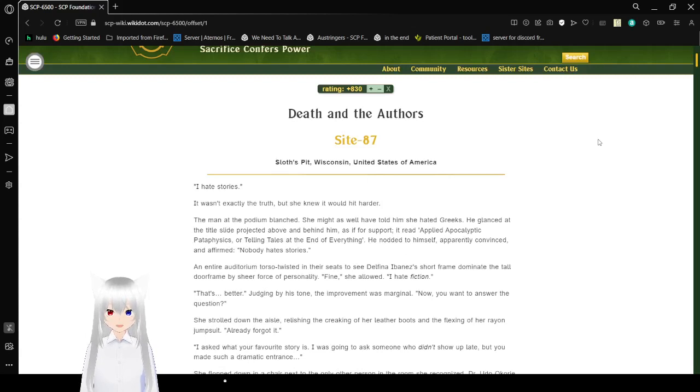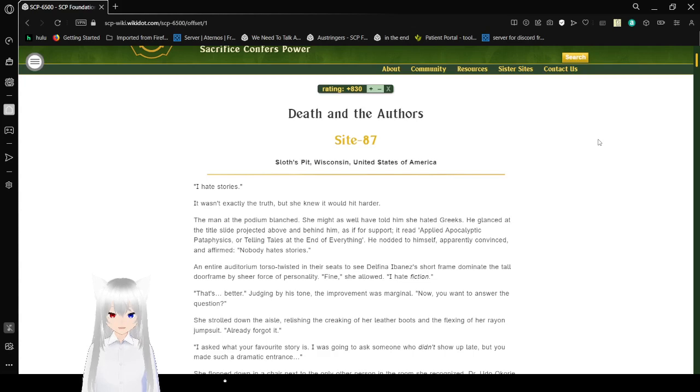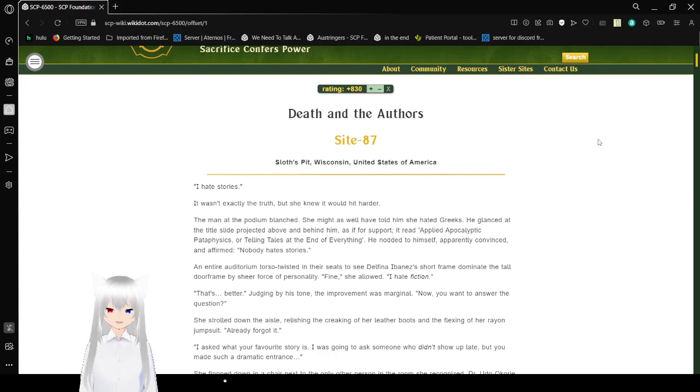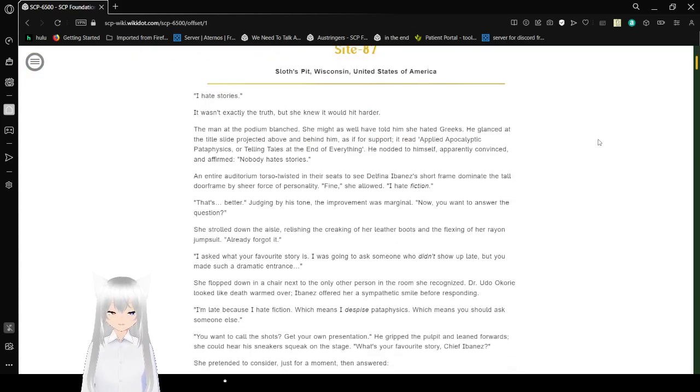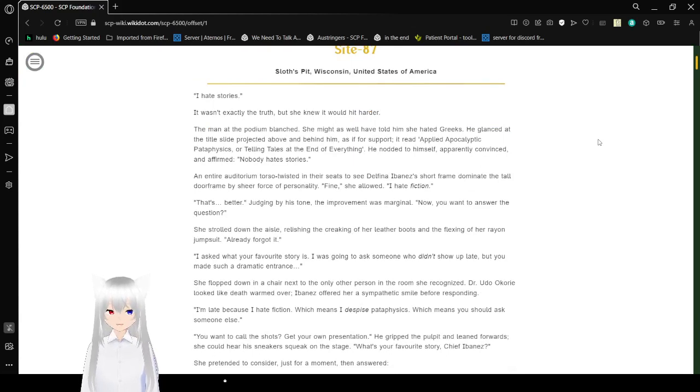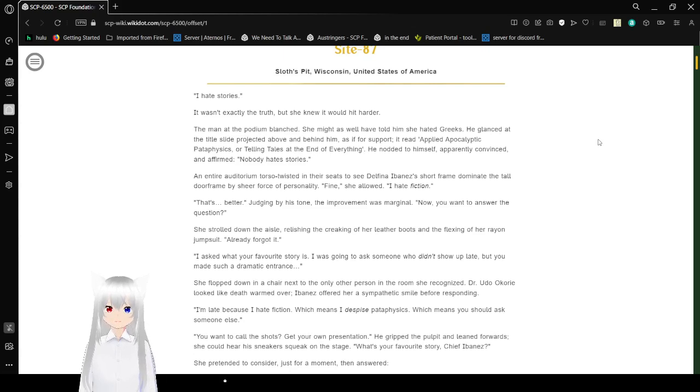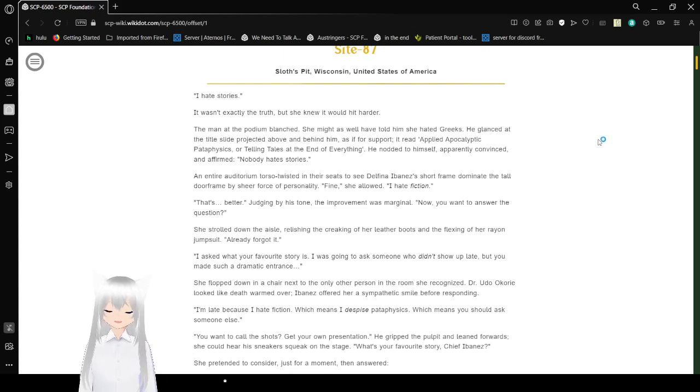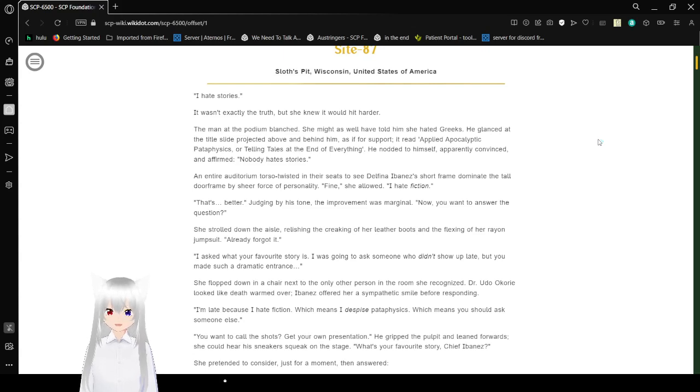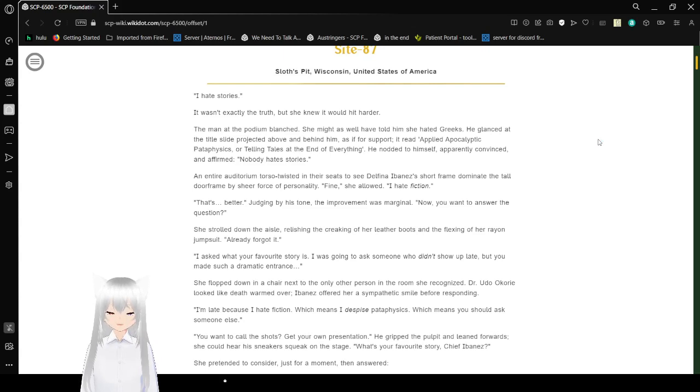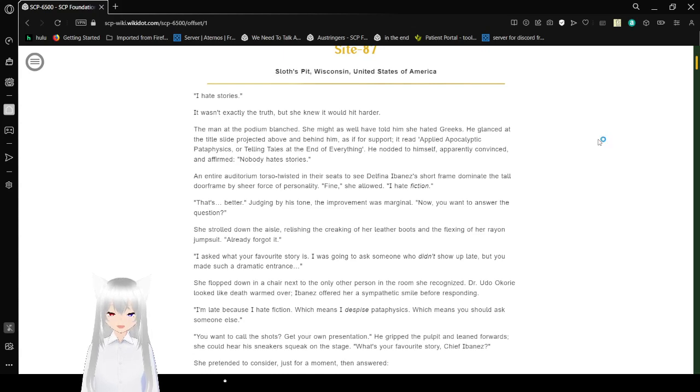Death and the Authors. Site 87, Sloth's Pit, Wisconsin, United States of America. I hate stories. It wasn't exactly the truth, but you knew it would hit harder. The man at the podium laughed. She might as well have told him she hated freaks. He glanced at the title projected above and behind him as if for support. It read Applied Apocalyptic Metaphysics or Storytelling Tales at the End of Everything. He nodded to himself, apparently convinced and affirmed.